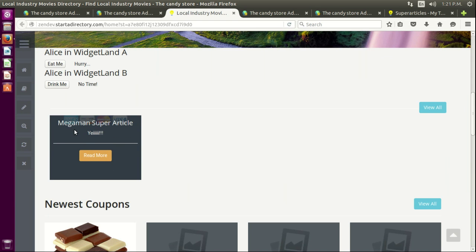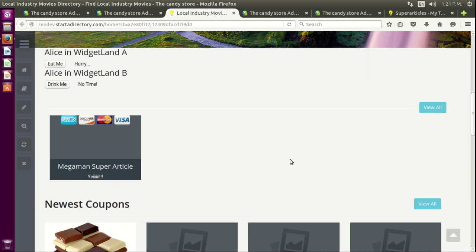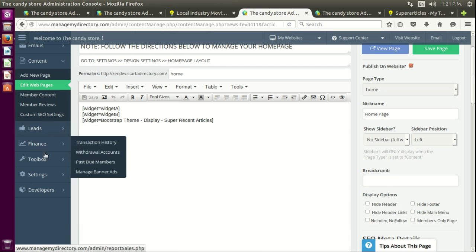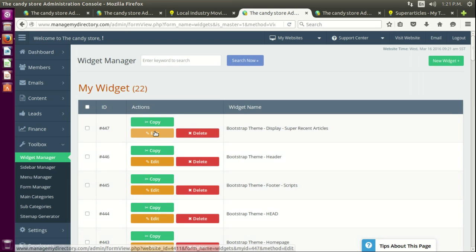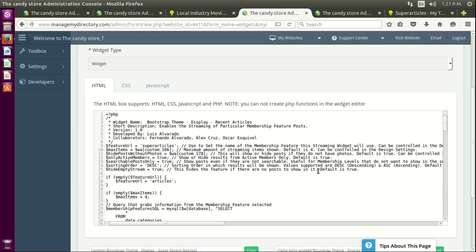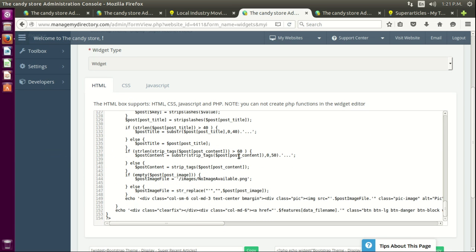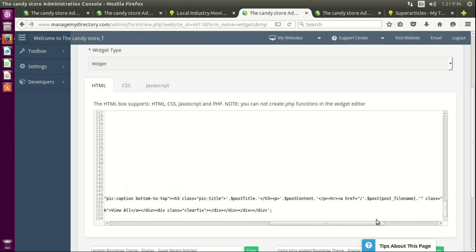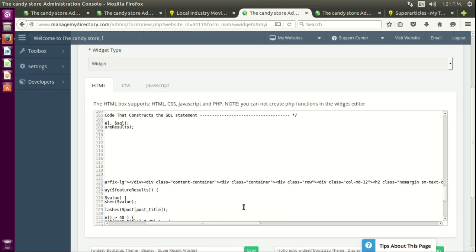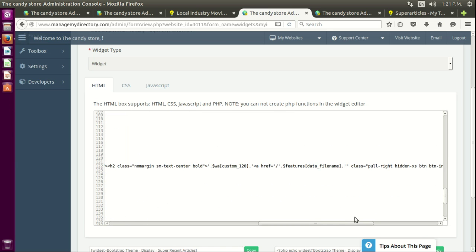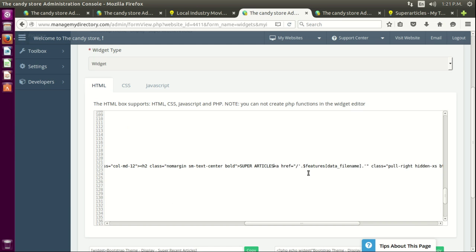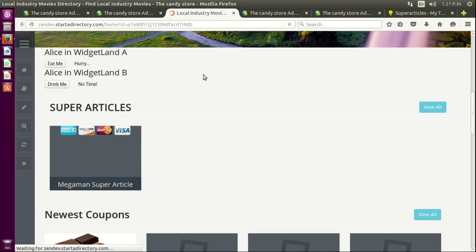Now we can refresh the page and we can see the new super article. There's no title here because you have to go to the toolbox, edit the 'super recent articles' widget, and since it's calling variables from design settings, go down and customize the variable that's being called. Remove this part, put 'super articles,' save it, go to the home page, refresh — and there we go.